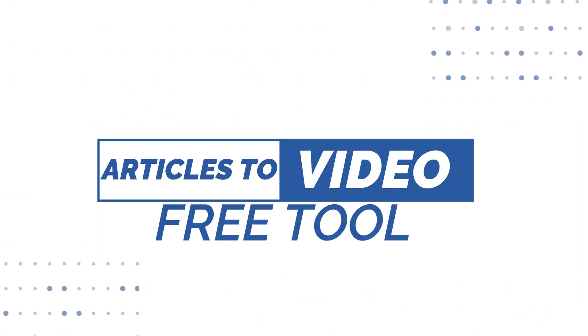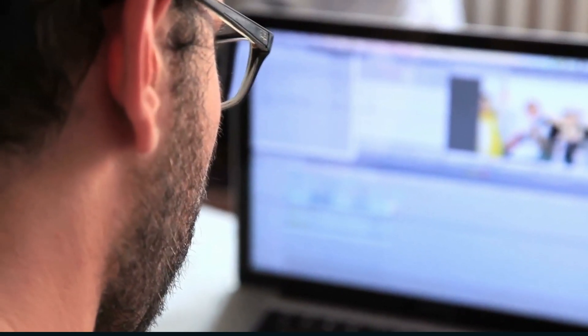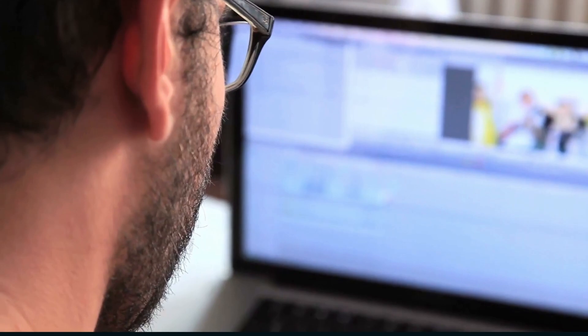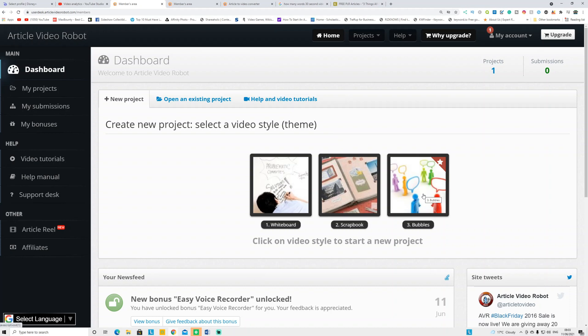In this video I'm going to talk about a tool that converts your articles into video — your script or your blog post into videos in a couple of minutes. You can convert that into whiteboard animation, scrapbook, or bubble type animations. I'm going to walk you through a step-by-step method. There's a free version and there's a paid version.